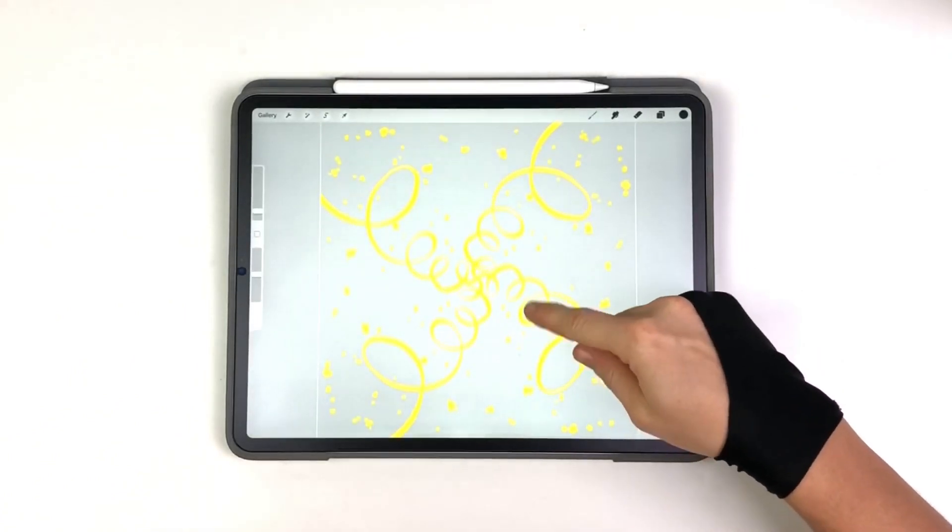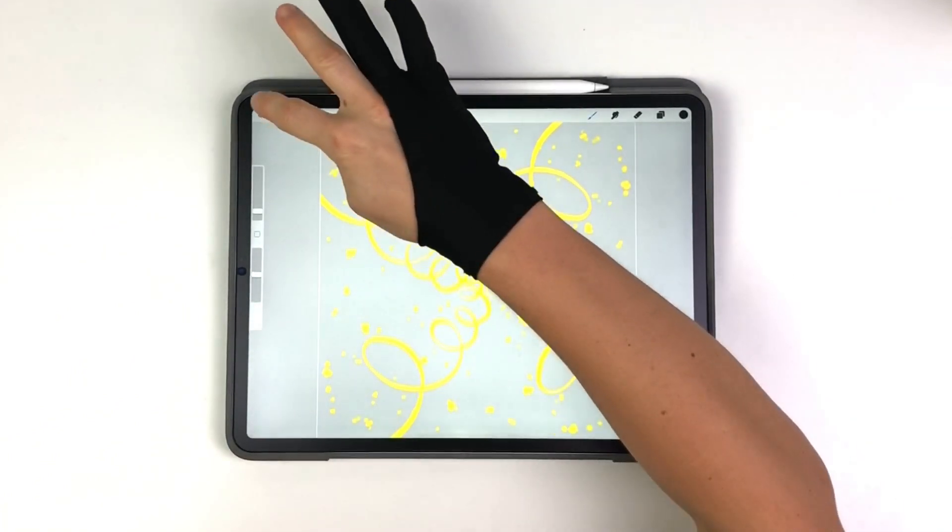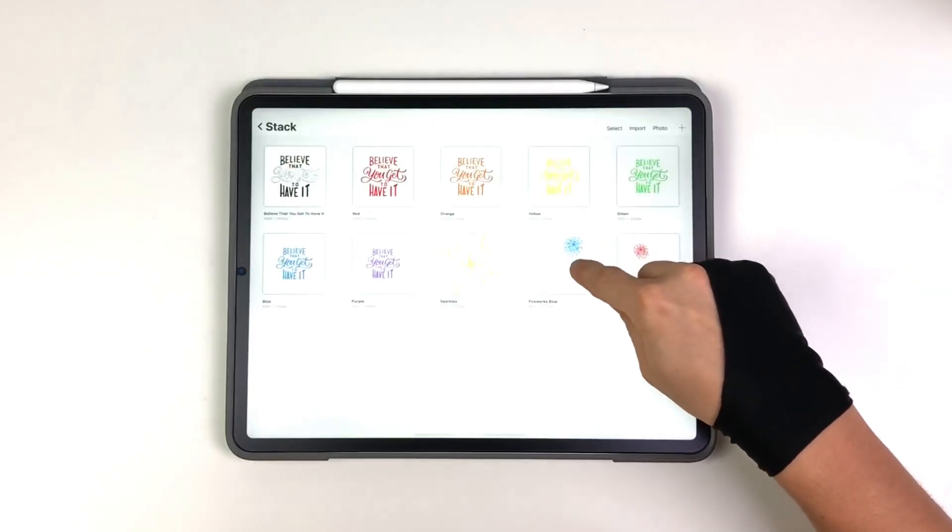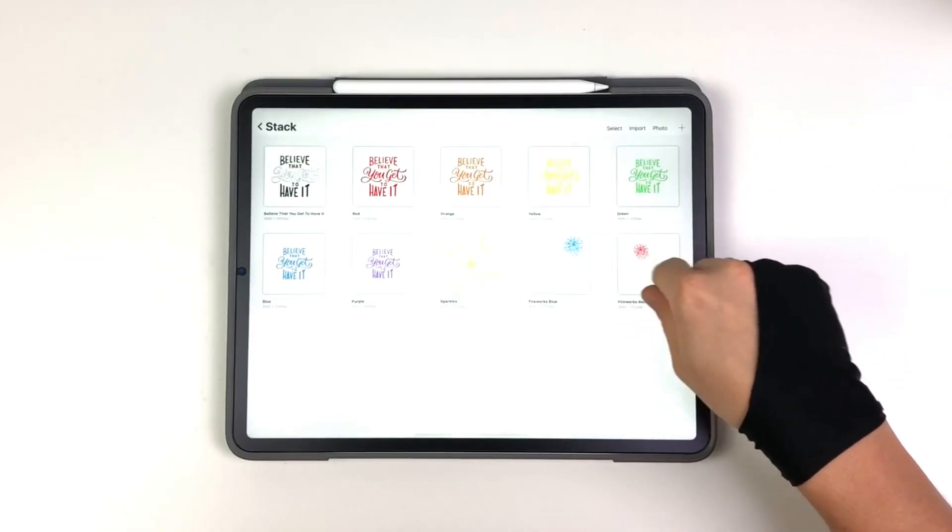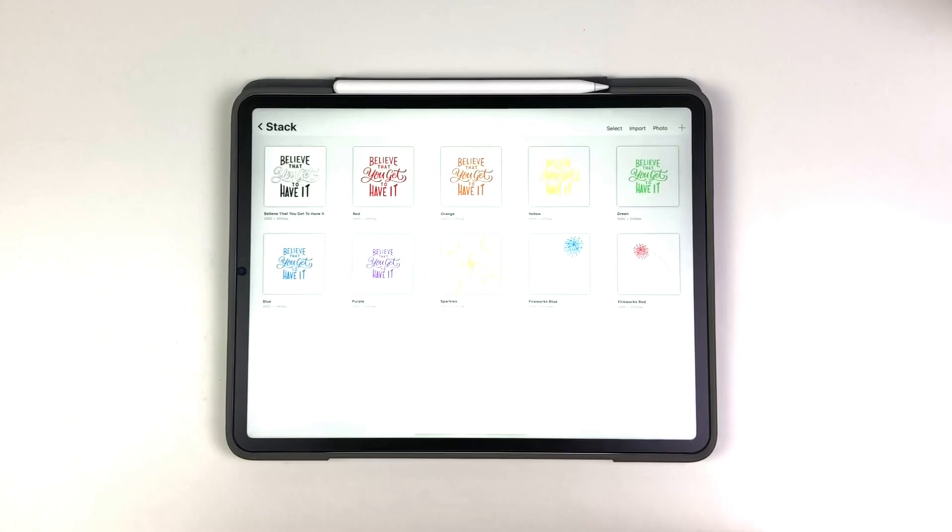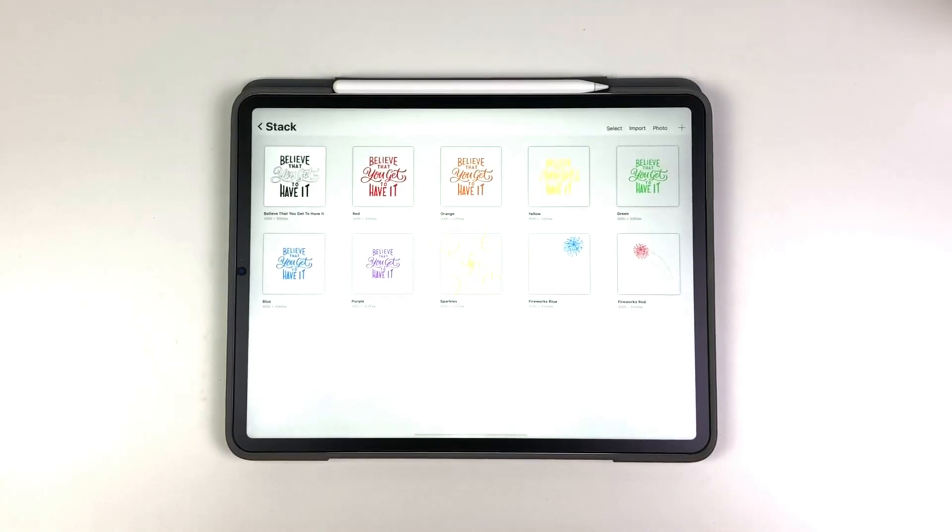I went ahead and exported that as a blank background with a transparent background. And then I tried to add in some fireworks to see how far it would go and it kept crashing on me. So it's kind of limited into how many GIFs it takes. Because I'm sure it's like, nope, too much information.